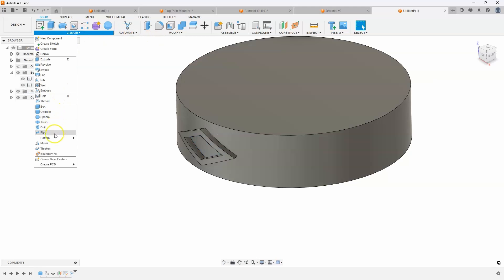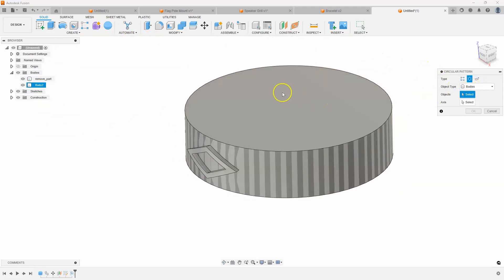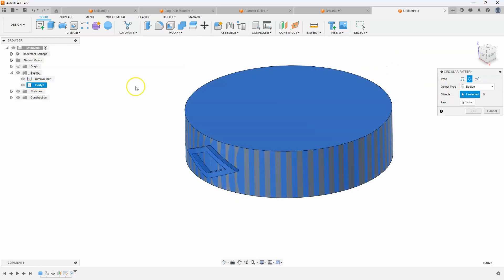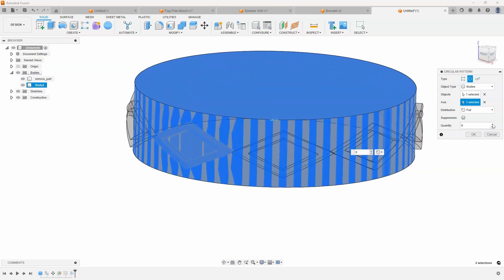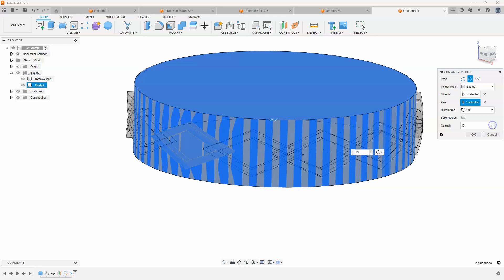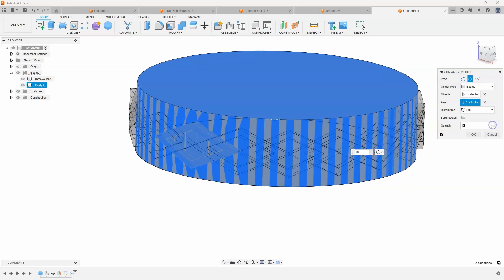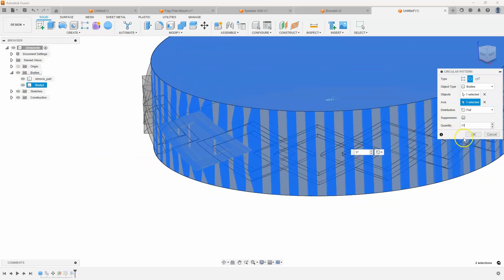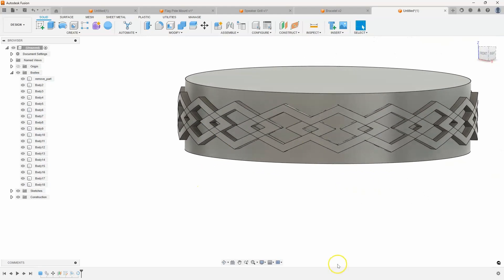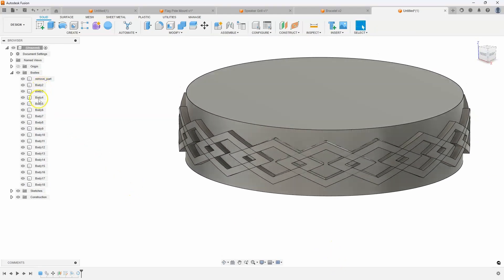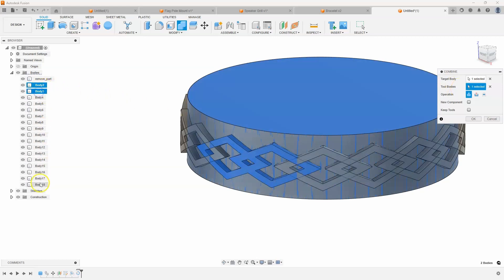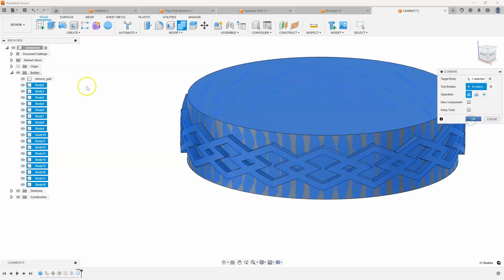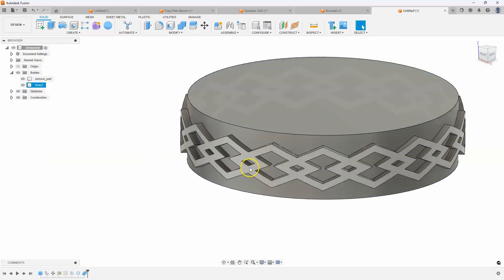When I create a pattern, I'll do a circular pattern of the whole body. I click the axis, then increase the quantity until the shapes start to overlap — this is where the fun happens. You can make this shape any way you want. I'll say OK and you can see the pattern we get. These are a whole bunch of individual bodies, so let's combine all of them together and say OK. We're left with the body with all of the embossing on it, plus the remove part copy.